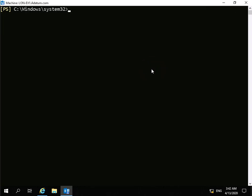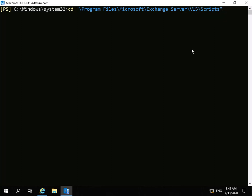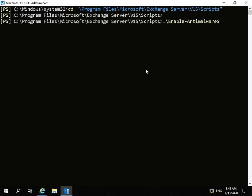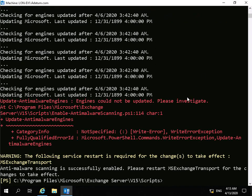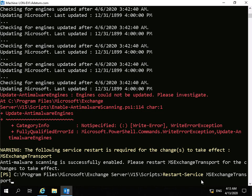Now we're going to configure the anti-malware options in Exchange Server. We need to change directory into Program Files, Microsoft Exchange Server, v15, Scripts. Once we're in that directory we'll enable the anti-malware scanning. The anti-malware engines are updating, but since this lab environment has no internet connectivity, this will time out. We'll wait for it to time out and then restart the MS Exchange Transport service to reload all the anti-malware agents.